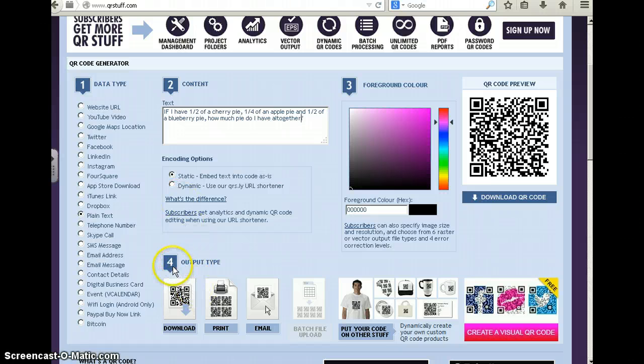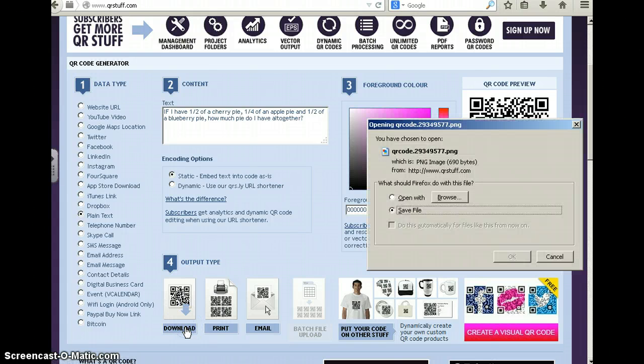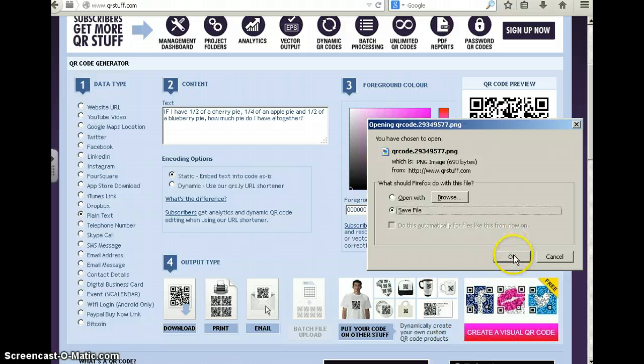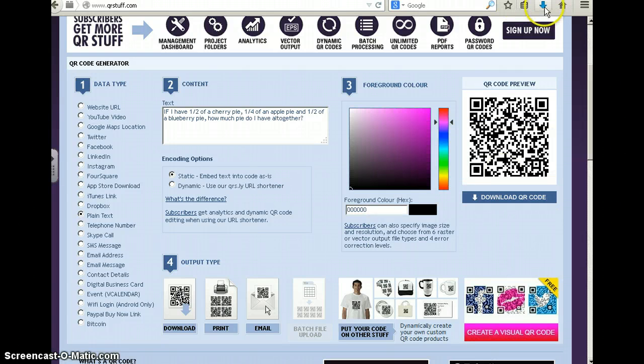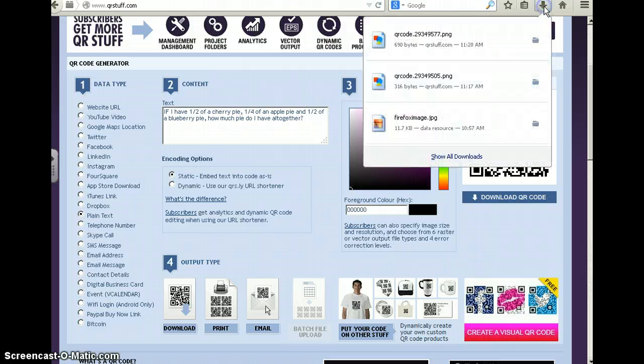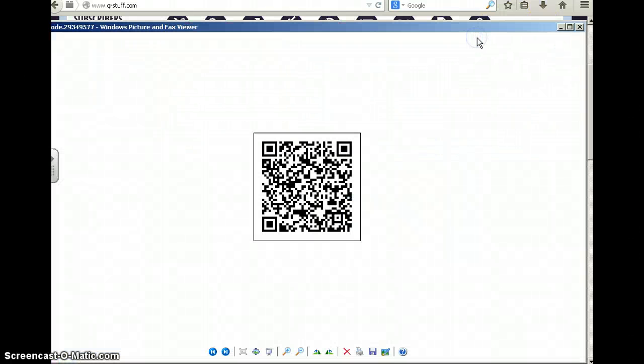Now, after you've done that, your step four is going to be to download your QR code. So I'm going to hit download and just leave it on save file. Click OK. You see the blue arrow up here on Mozilla lights up. Click that arrow and then choose your QR code.